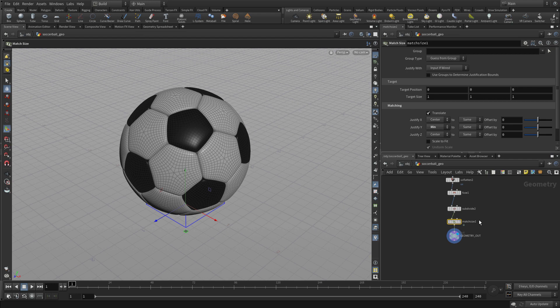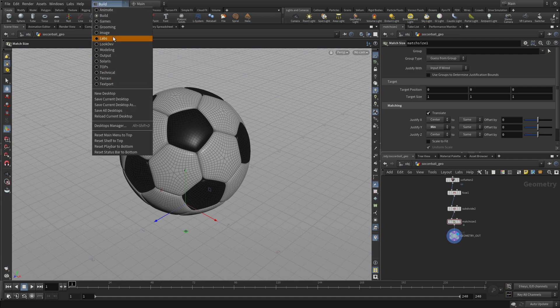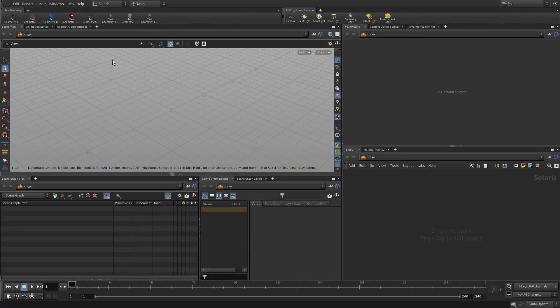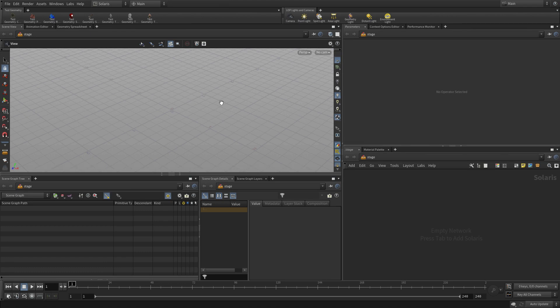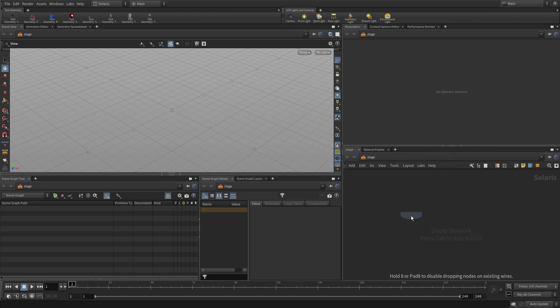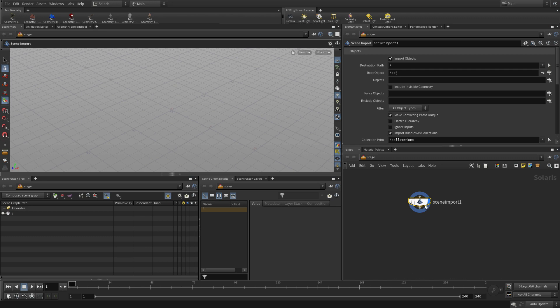And that sets us up to bring it over into the lighting context. So what we need to do is go up here and go to a different desktop. We're going to go to Solaris desktop and this currently points at a place called slash stage. So there's nothing there because it doesn't automatically bring things over from the object level. So we go tab scene import.